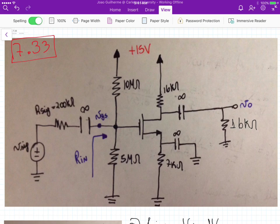This is problem 7.33. We're still talking about amplifiers using MOSFETs, and for this particular problem we have this circuit here.